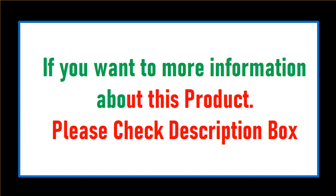If you want more information about this product, please check the description box.